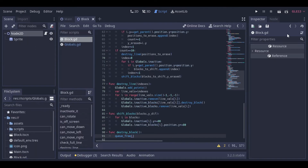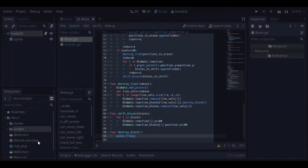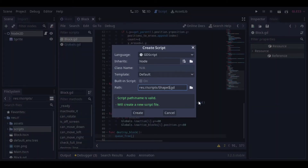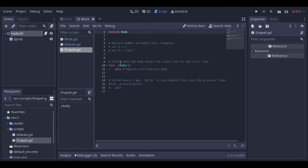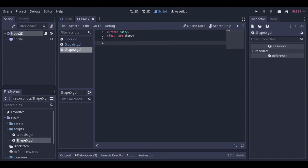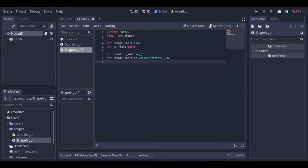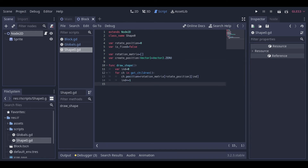Now let's create a script to manage our shape. I will call it shape zero because it will be the basic script extended later by the other shapes. We define the class name, then create a variable to hold the current rotate position of the shape, a variable to check if the shape is fixed or if it can move, then the rotation matrix that we have seen in detail in the last video, and the start position of the shape that we need later to check if it is game over. Then we have a function to draw the shape — it basically loops through the rotation matrix and sets the position of the blocks to the position of the matrix.